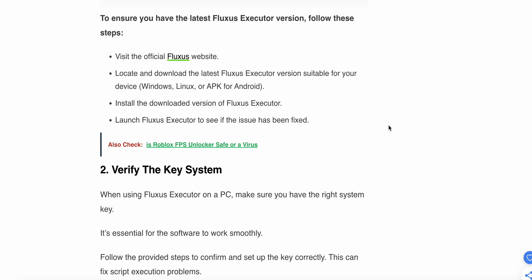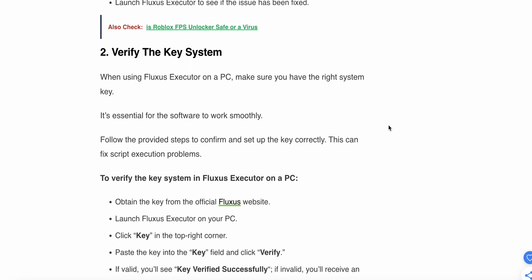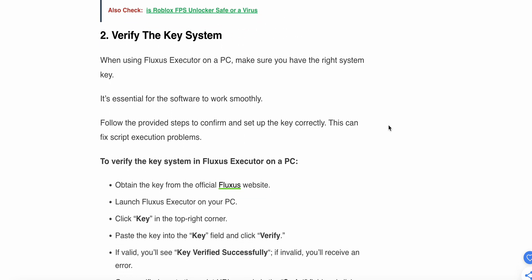Now moving to the second step: Verify the key system. When using Fluxus Executor on PC, make sure you have the right system key. It's essential for the software to work smoothly. Follow the provided steps to confirm and set up the key correctly. This can fix script execution problems.